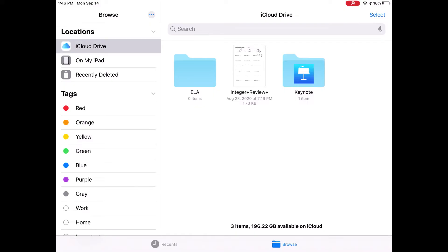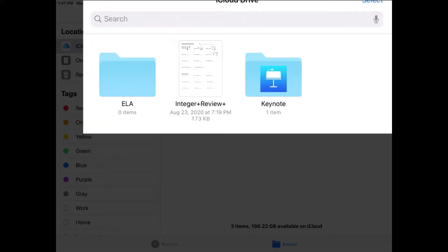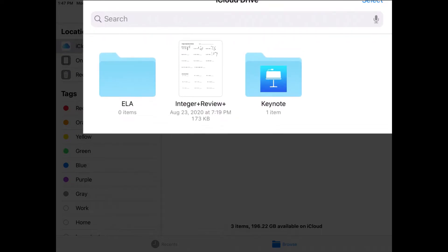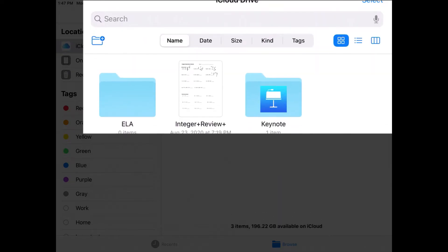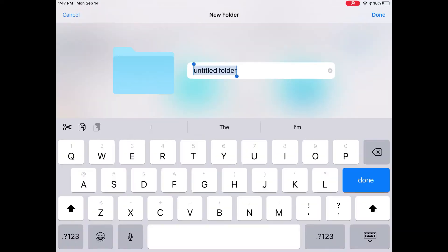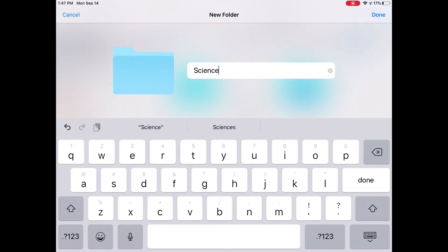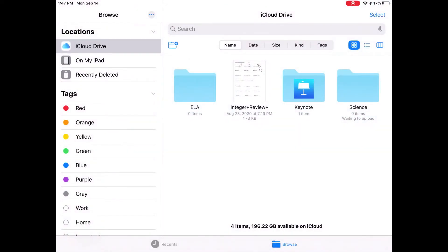Same thing with the Pages folder, et cetera. In this folder, when I go to Browse and pull down at the top, there is a Folder option to create a new folder. So I could create folders in here to be able to save things. I'm going to make a Science folder and tap Done. Now when I go to save something, I can choose to save it into one of these folders.